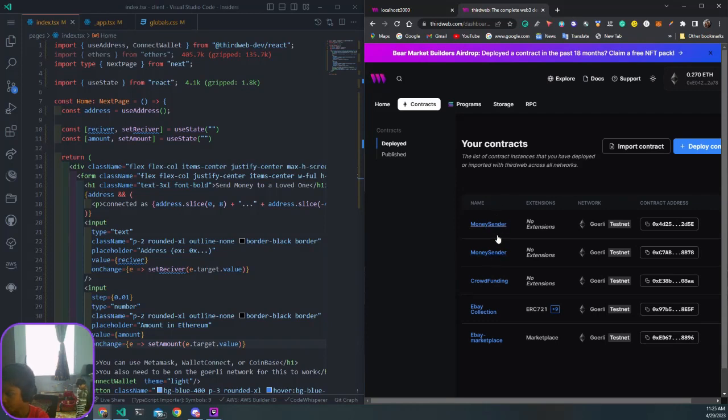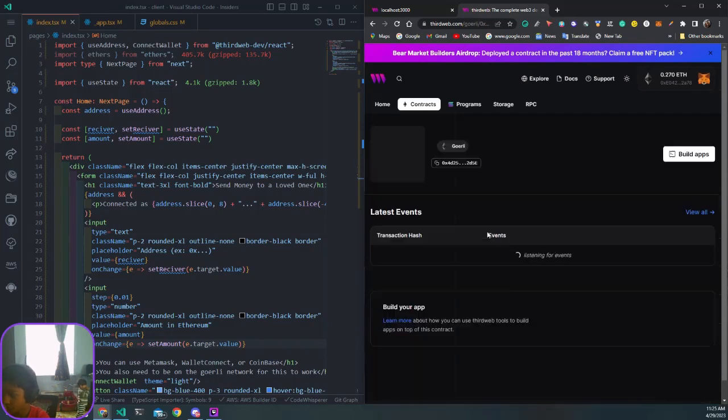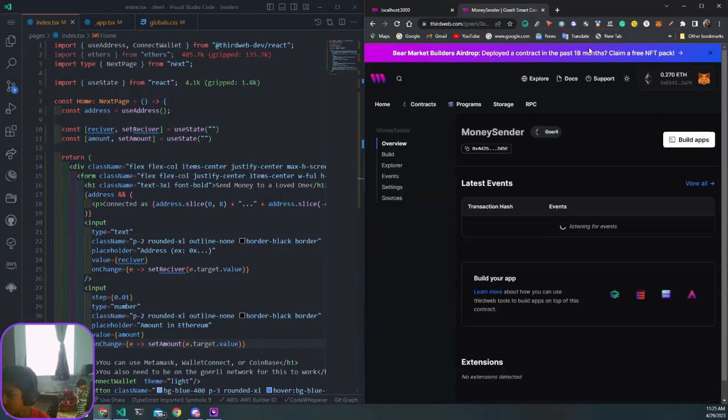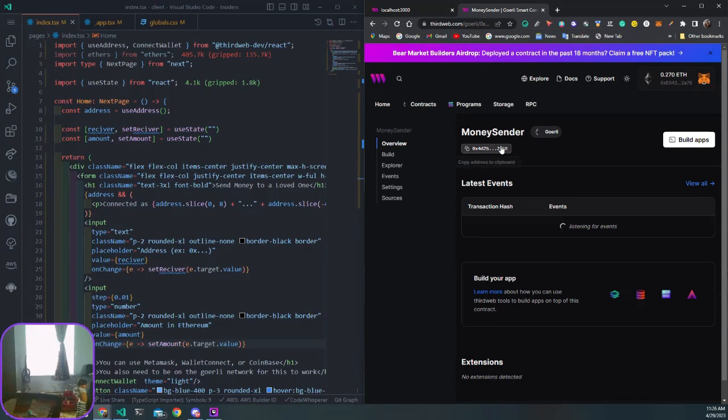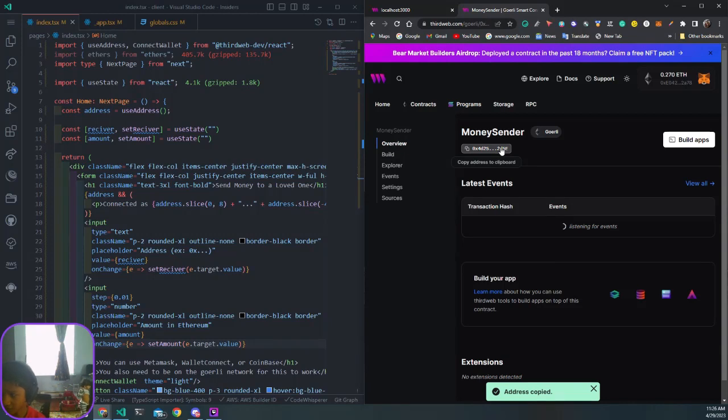These are all of our deployed contracts. What we want to do is copy this address to our clipboard.